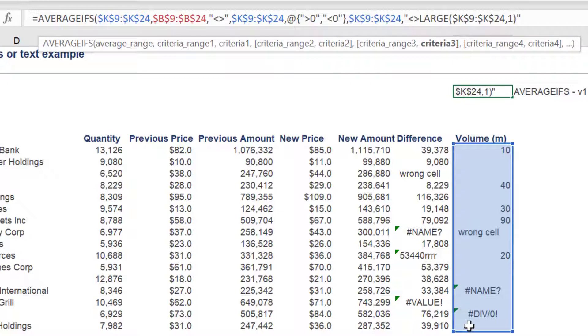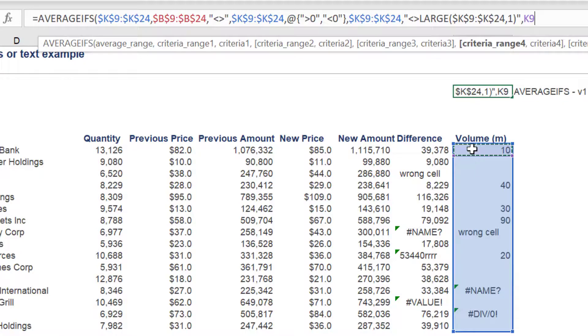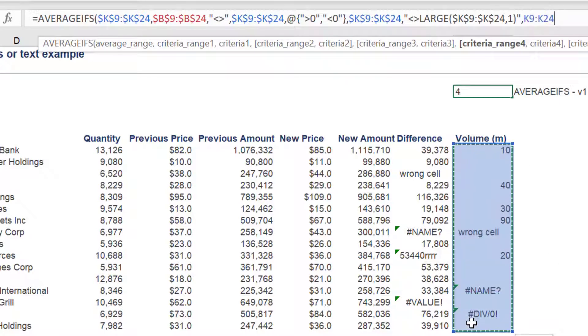The final range, criteria range four, will reference volume data or column K.